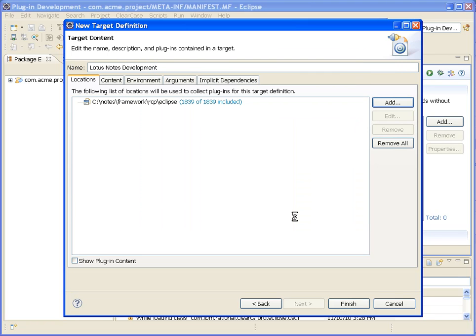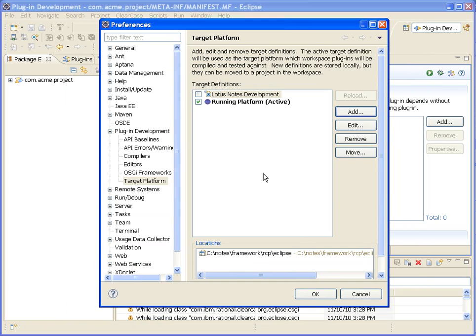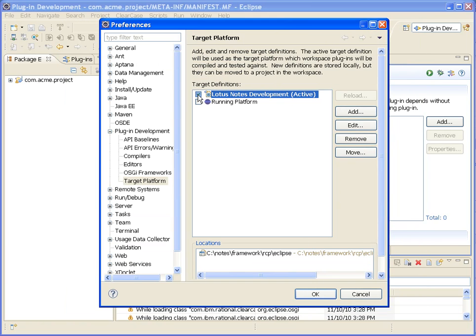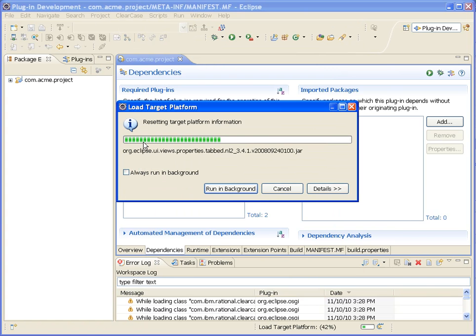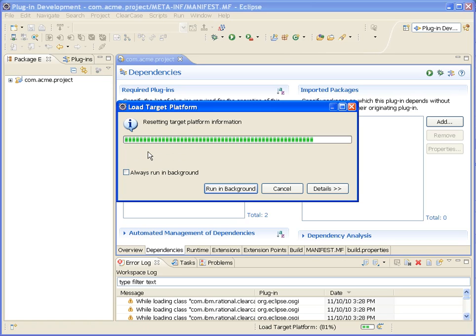Okay, lots of plugins, 1839 plugins. So now we will unselect that and we will select Lotus Notes Development Environment. Okay, so it's now resetting the target platform and creating the configuration so it can reference it.